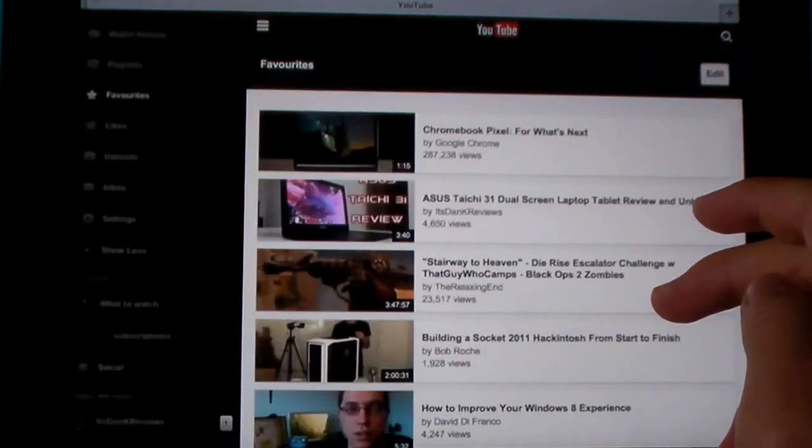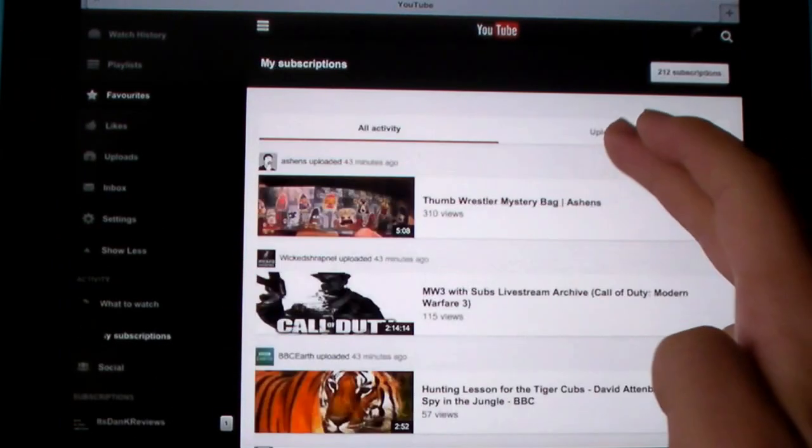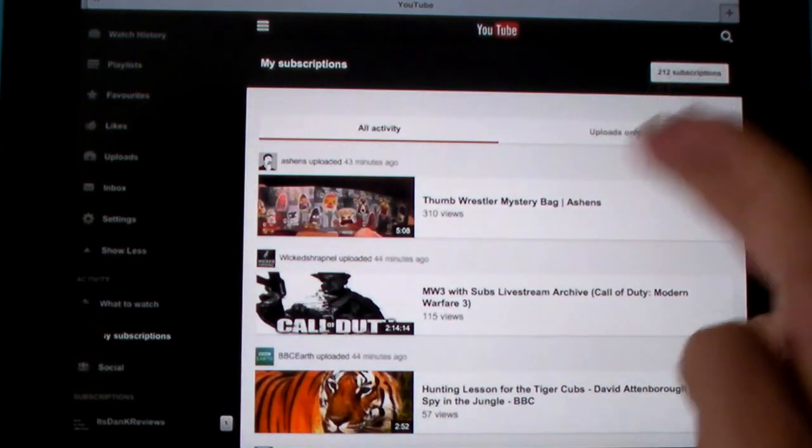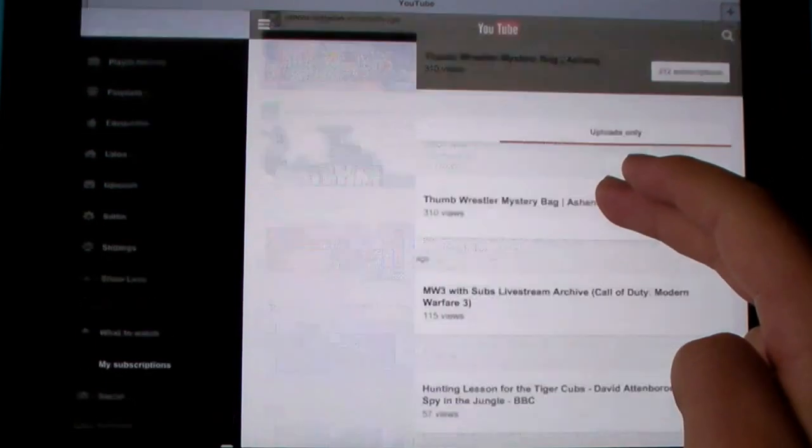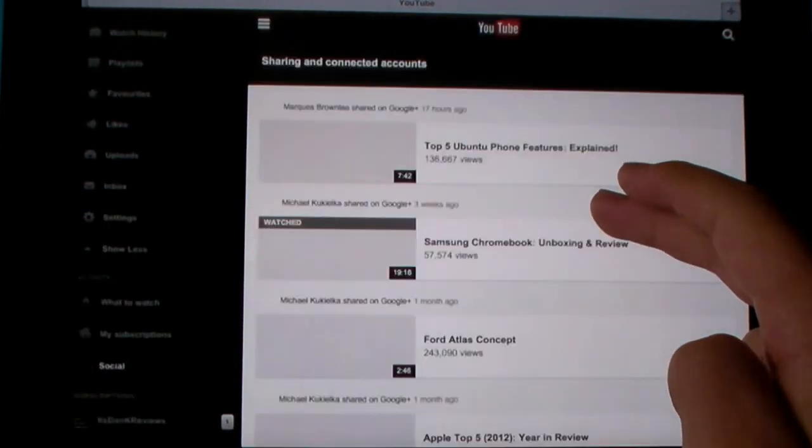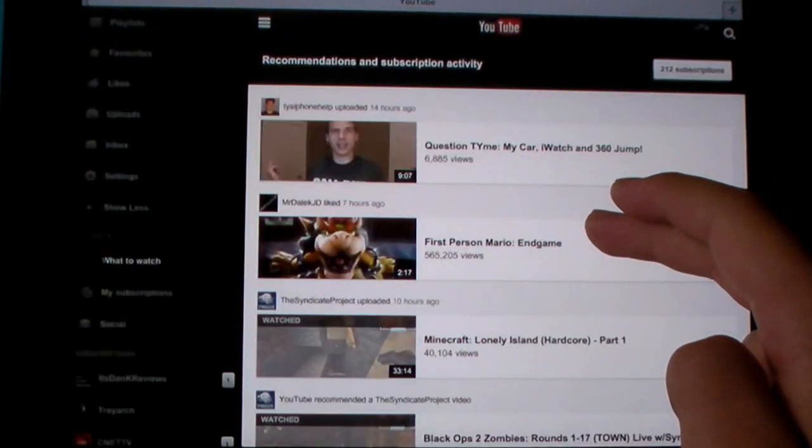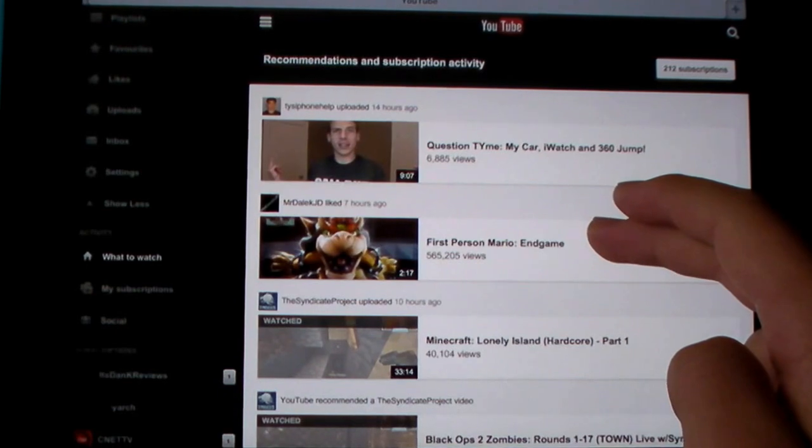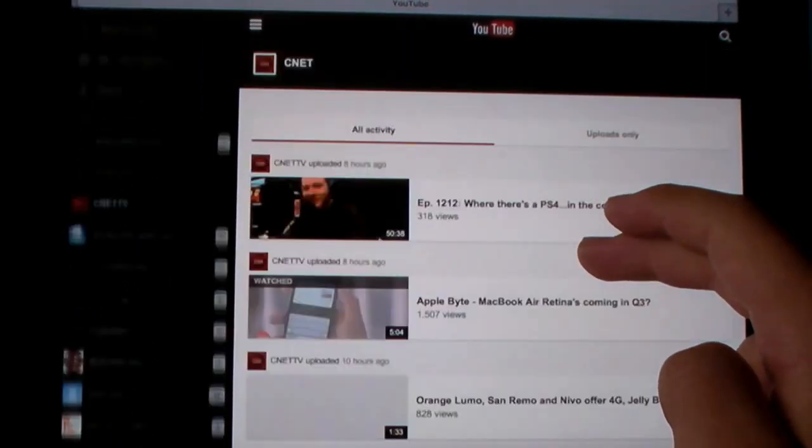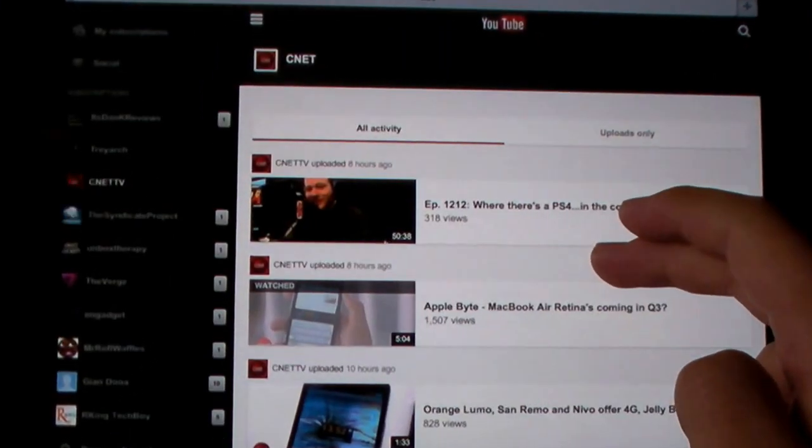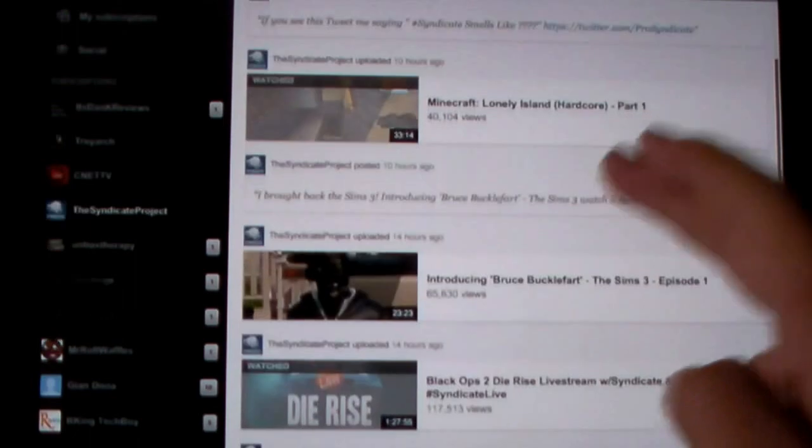Overall, the YouTube mobile website is still better than any of the YouTube apps. It offers more features, doesn't take up any space, and because it's a website, it updates automatically.